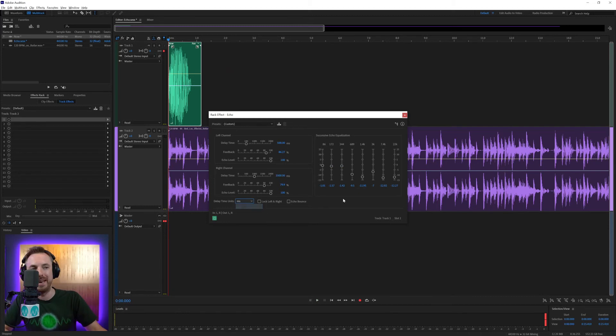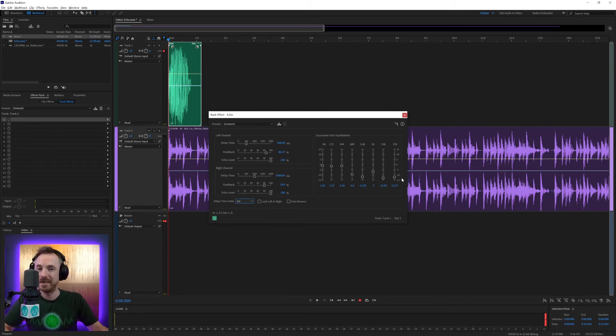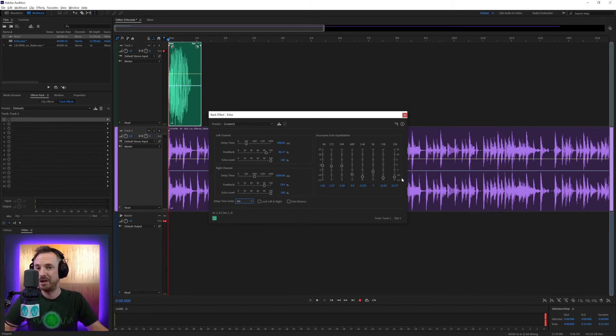So beats or milliseconds, whatever you prefer, you can set up this echo effect just to your own desired taste. And I do have the echo effect in my Adobe Audition presets. Go and check them out.